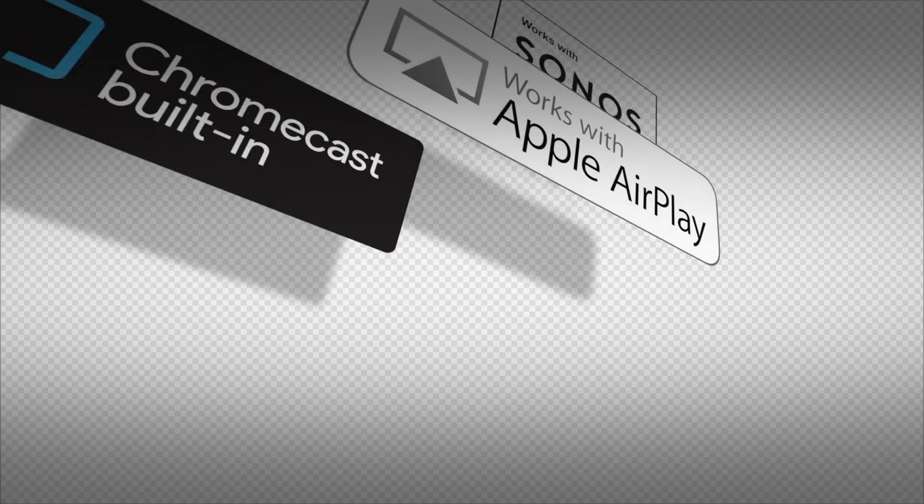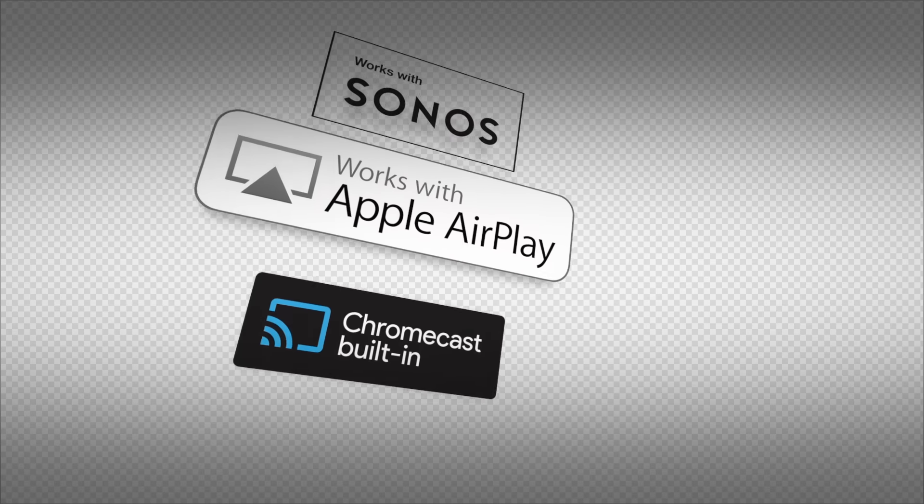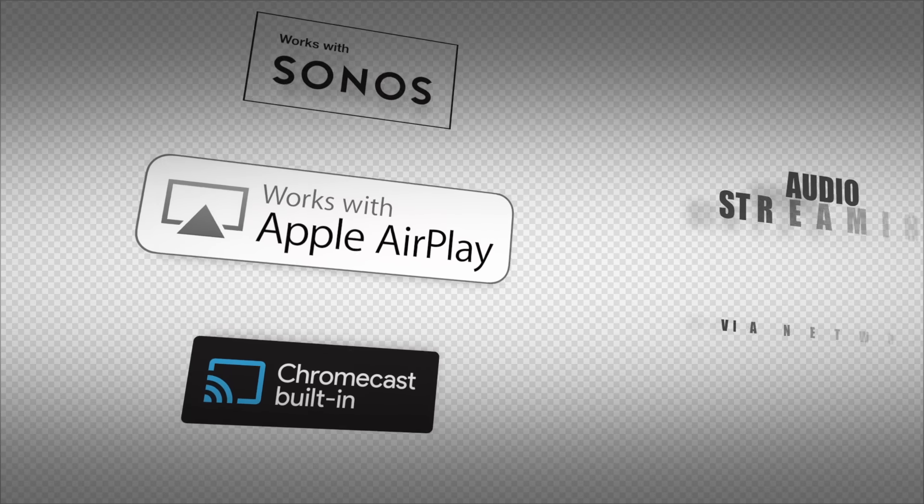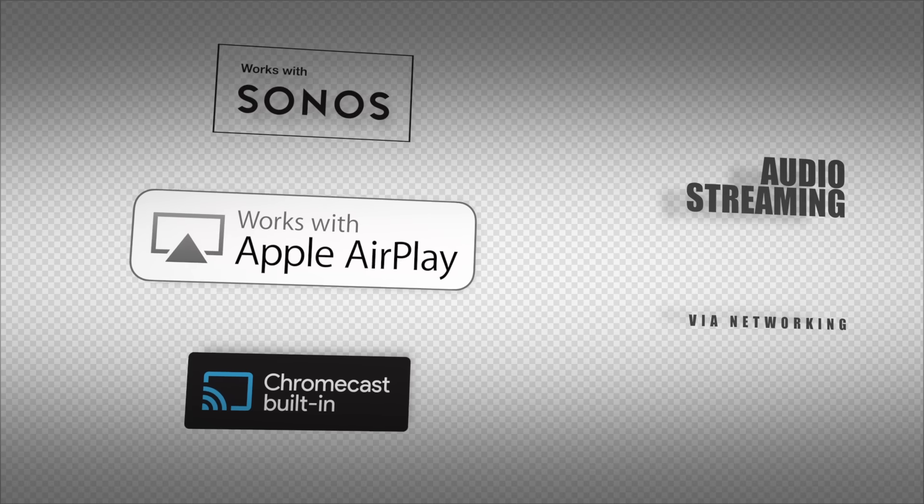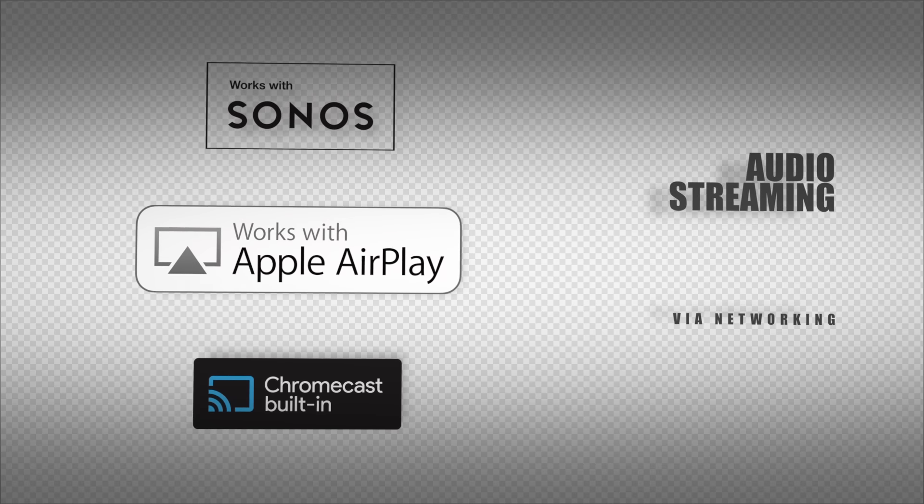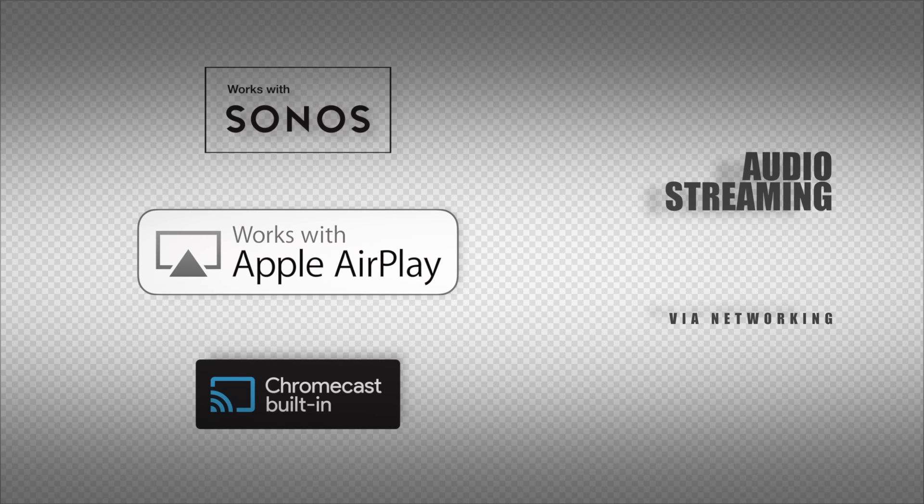We also have support for Chromecast built-in, works with Apple AirPlay, and one of my personal favorites is the works with Sonos. And I'll put a link in the description that will take you straight to the how-to guide for that.